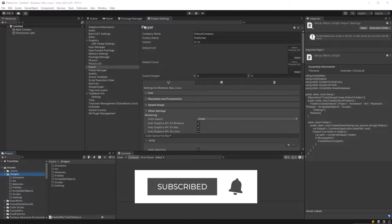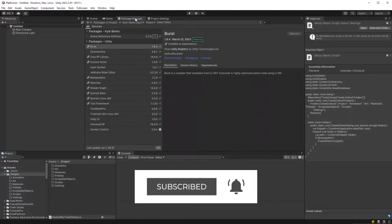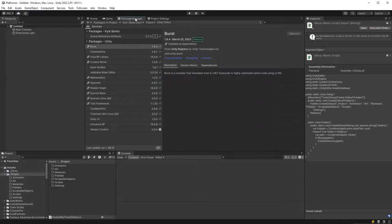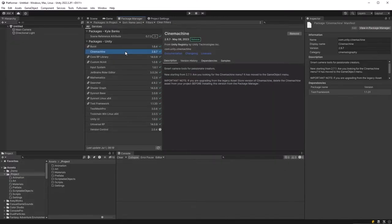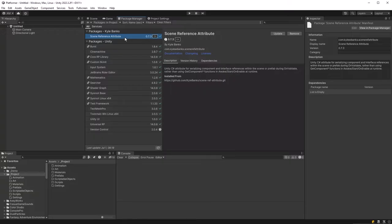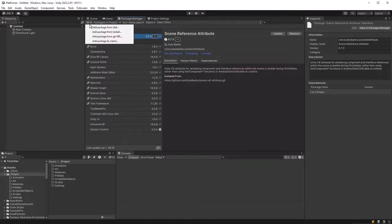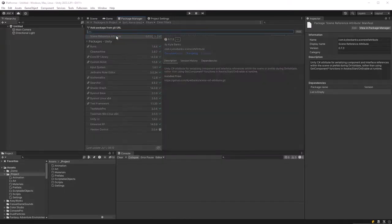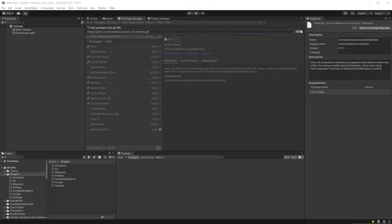Okay let's get on with our game. For now we just need two packages and one open source project to get going so let's jump over to the package manager. All we really need for this video is the Cinemachine and the new input system and we're going to import Kyle Banks's scene reference attribute as well which you can do just by importing it from the git url. Link to that in the description.